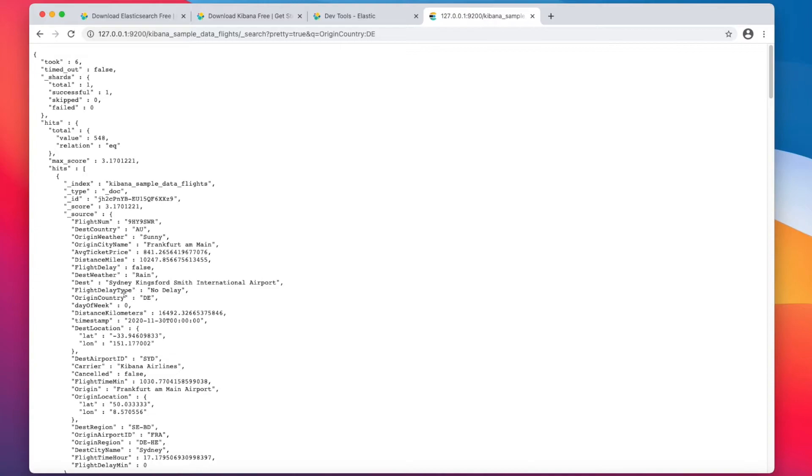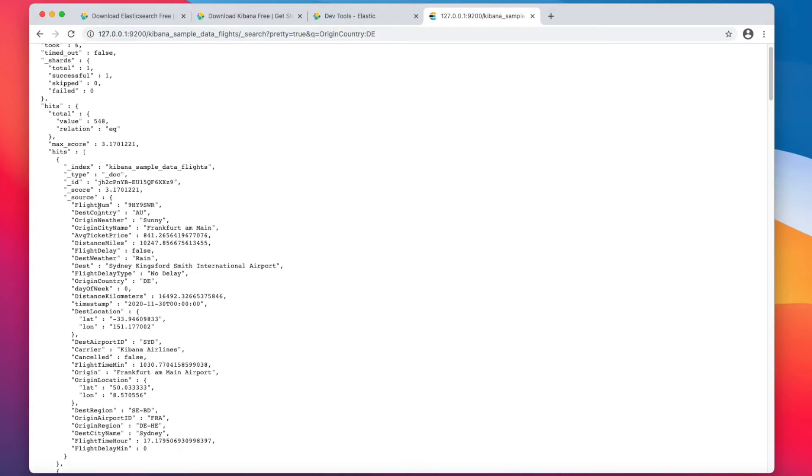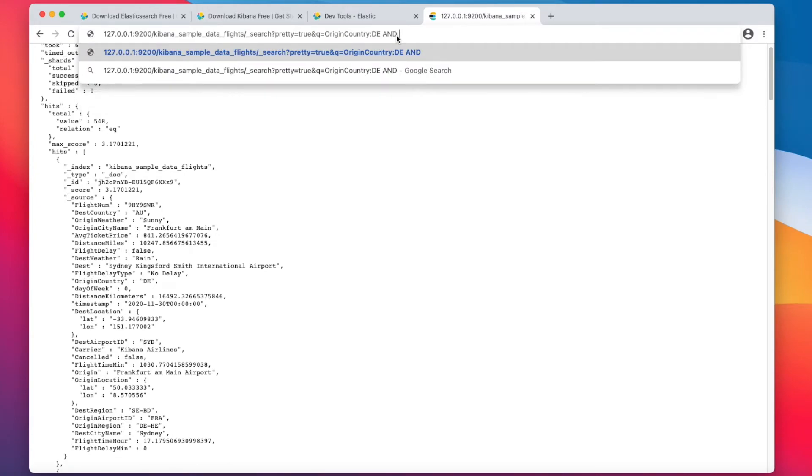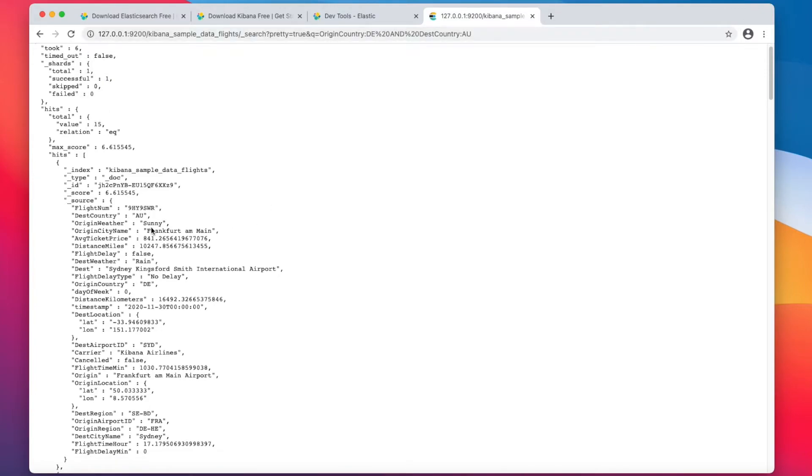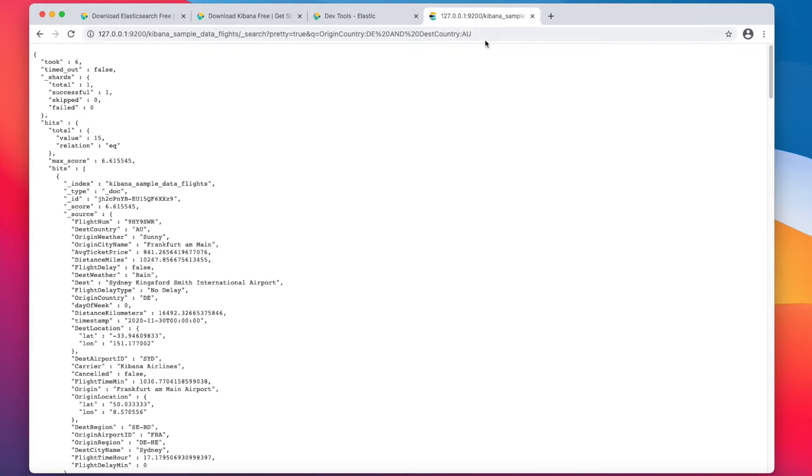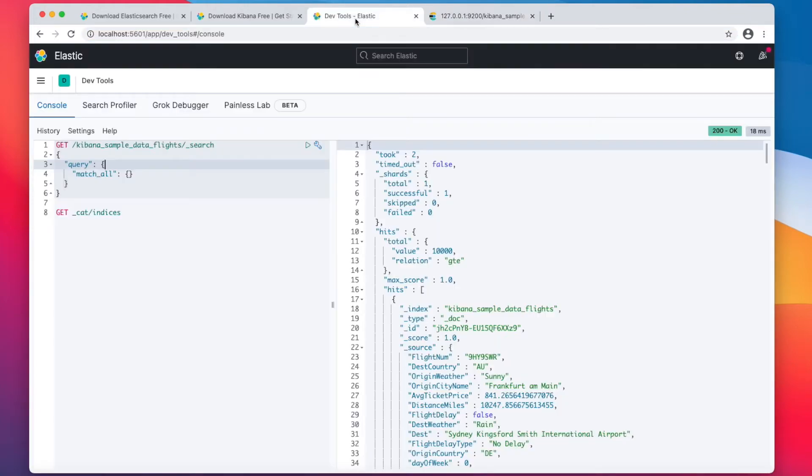But out of those, how many actually went to Australia? I think this is Australia. And you see the caps and spaces, destination country, AU. Only 15 of them. That's interesting. So without even using Kibana, using just your address bar, we were able to find out something about the data and even to do a simple AND query. And that's pretty nice.